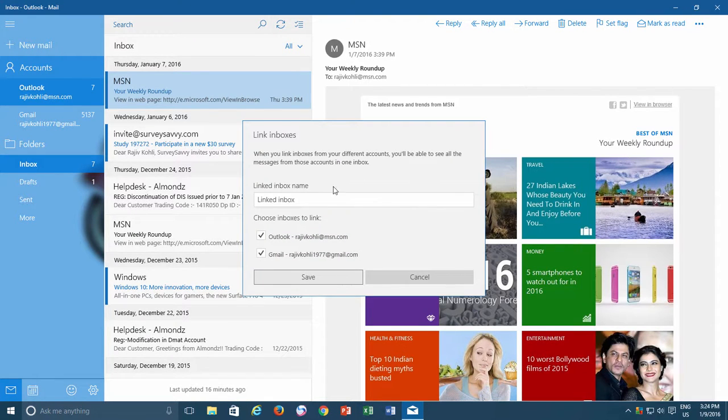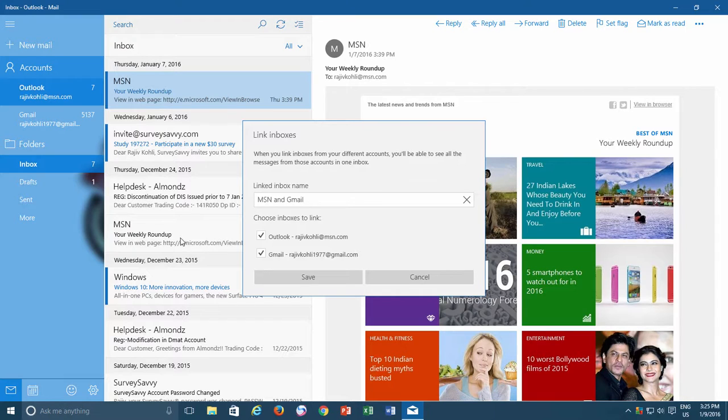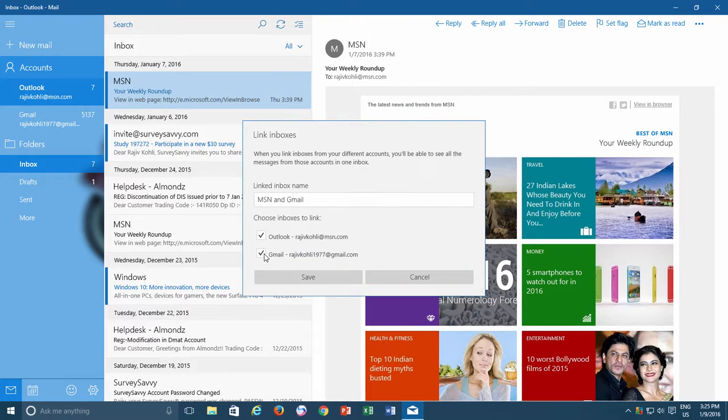In the Link Inboxes window, first you can type an appropriate name for your combined inbox. And if you have several email accounts configured in the Mail app, then below you can make check marks on the accounts that you want to link together.